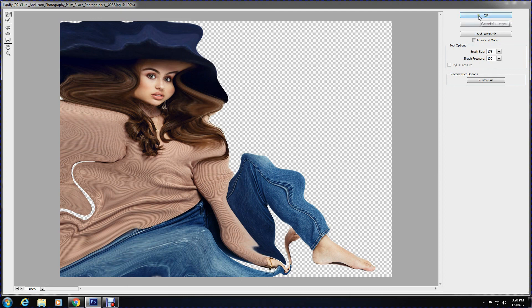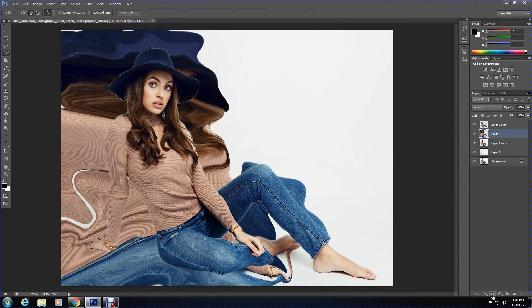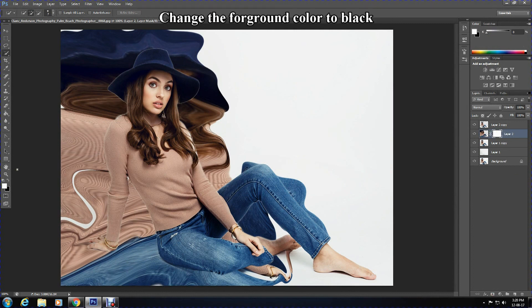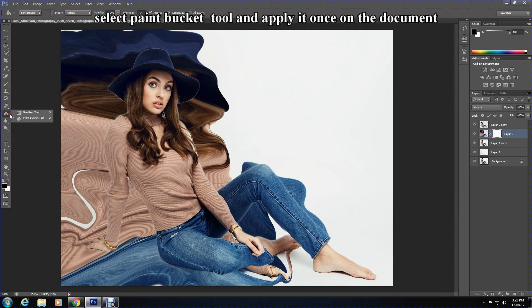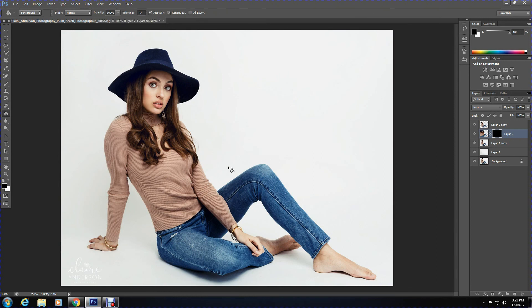Click OK. You will then need to add a Layer Mask, which is at the bottom — click it and the layer mask will be created. I will change the foreground color to black, select the Paint Bucket tool, and fill the layer mask — that changes the layer mask color to black.